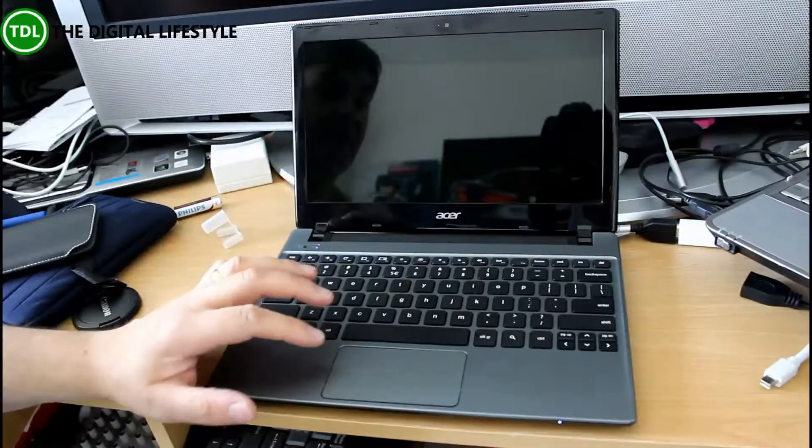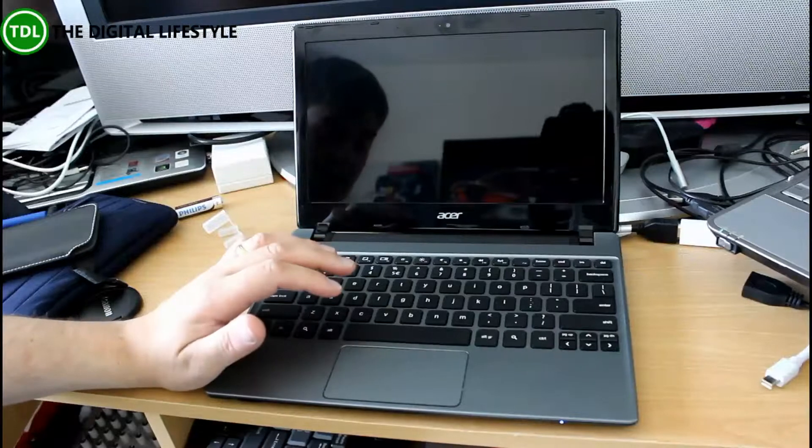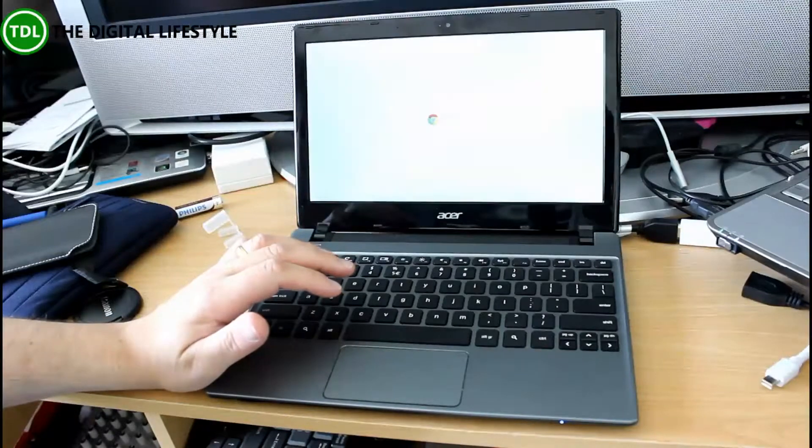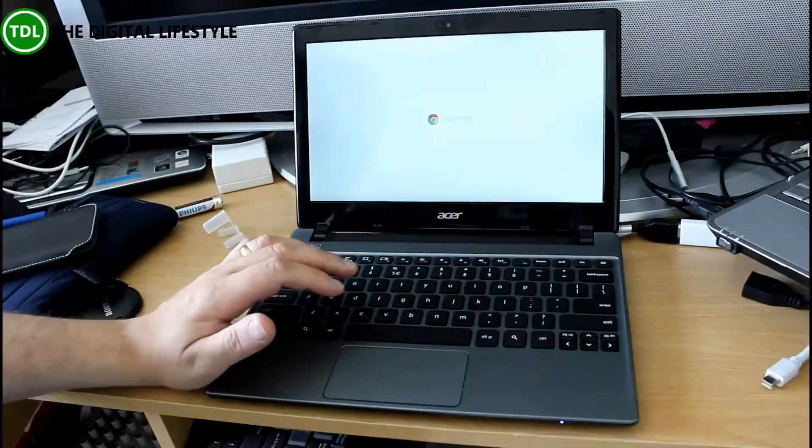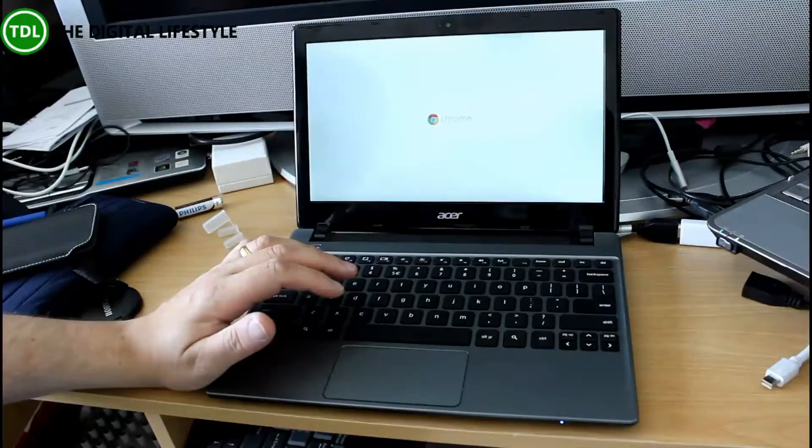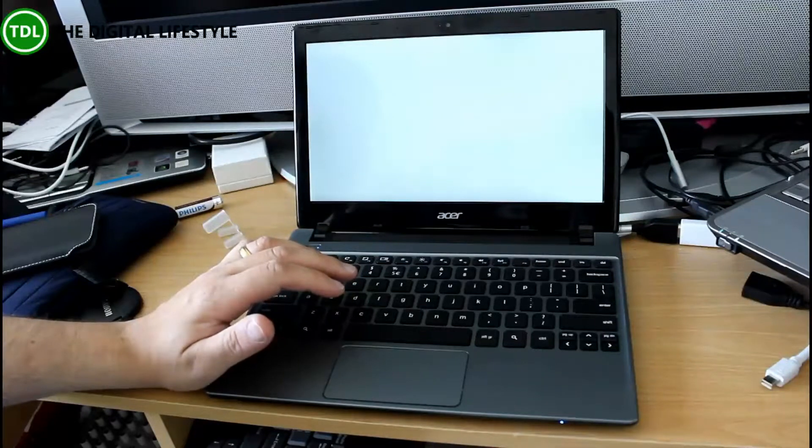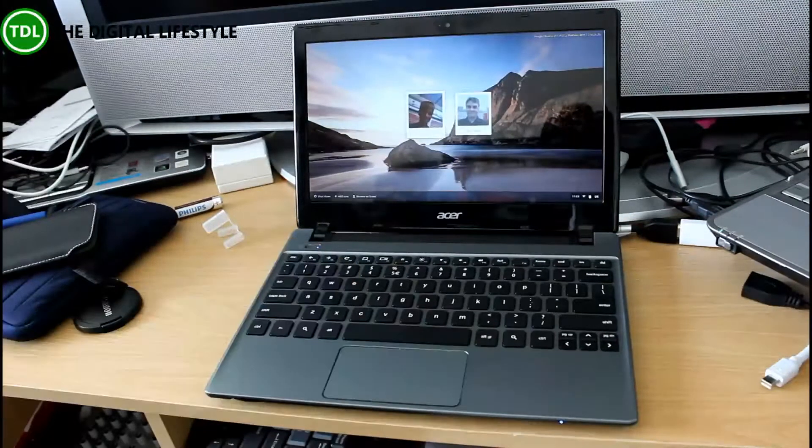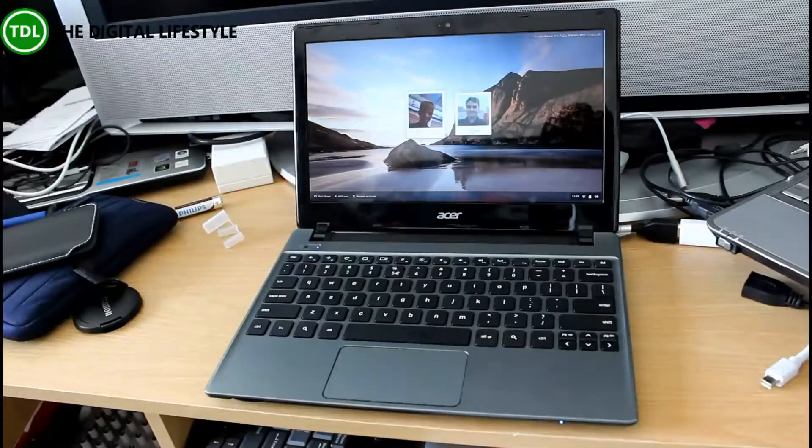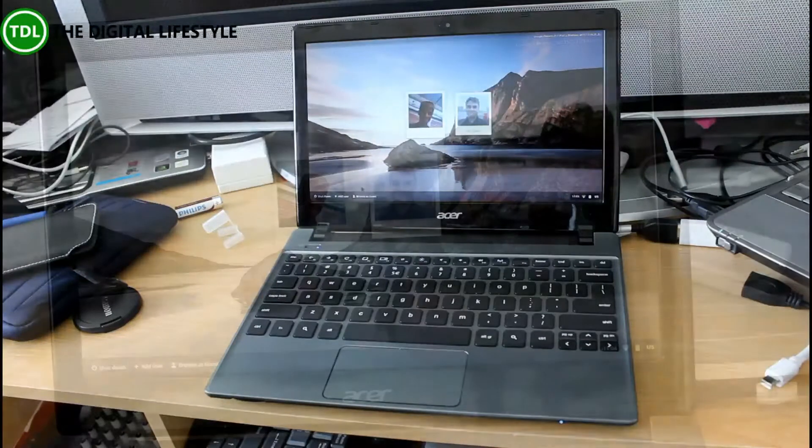Okay so it's an 11.6-inch screen. It's 1.1kg of weight. Samsung says 6.5-hour battery. I find it's more like 4-5. As you can see though, a very fast start-up. It's booted straight up there.